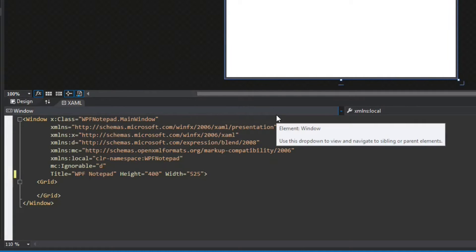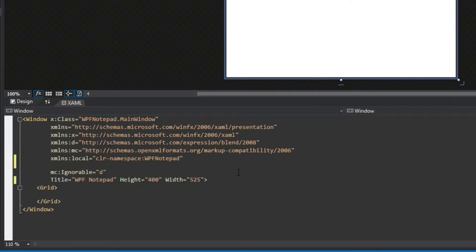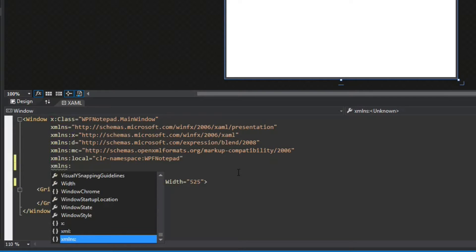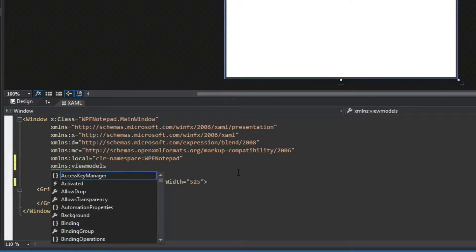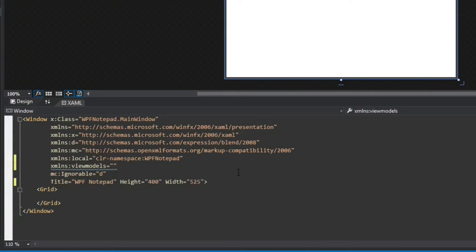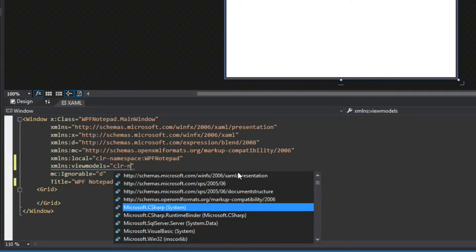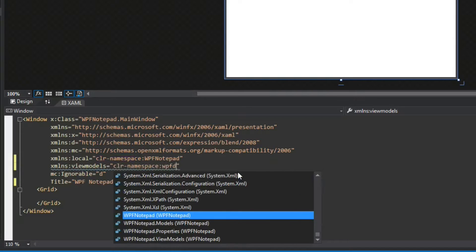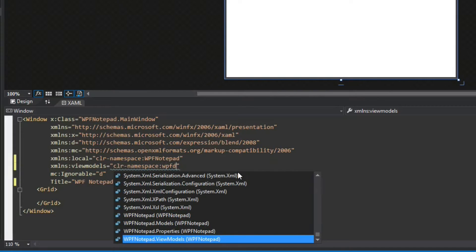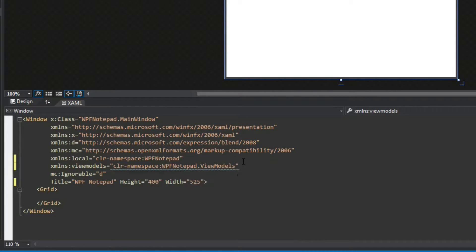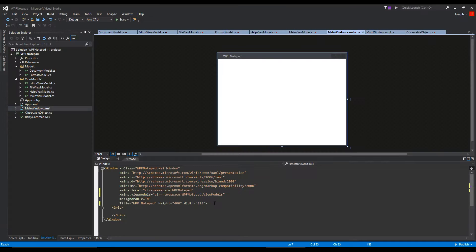We first need to create a namespace here, so we'll go to our window and add xmlns — we're going to call this 'viewmodels' — because now we are going to be connecting to the CLR namespace 'WpfNotepad' and add our ViewModels directory. So now in our XAML we can connect to our ViewModels.